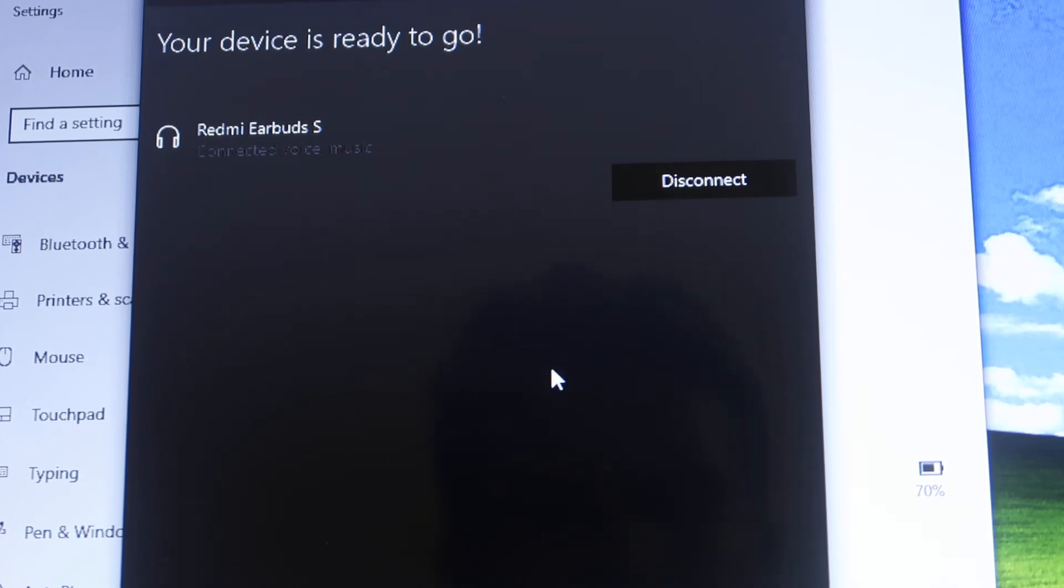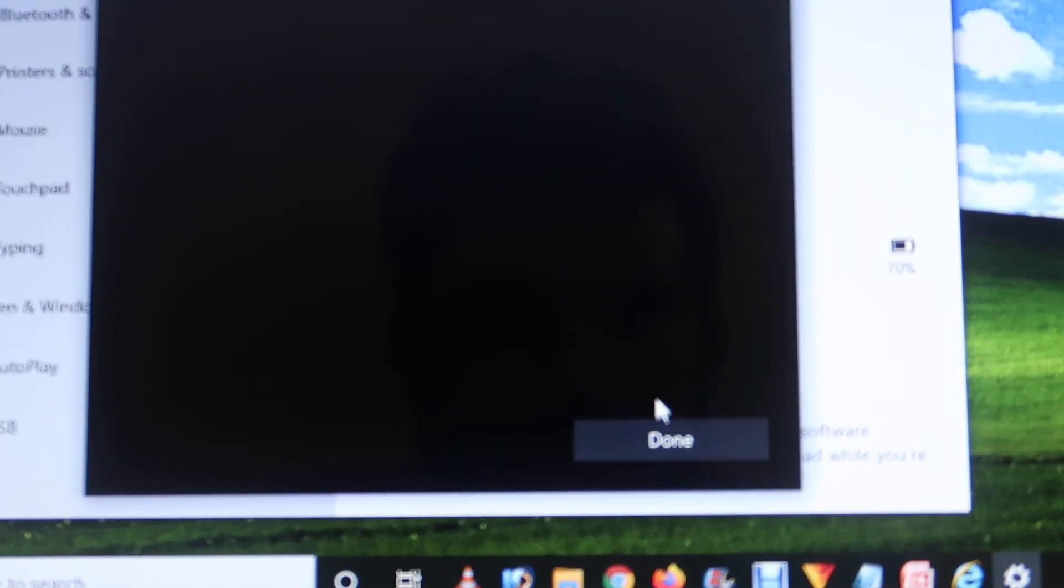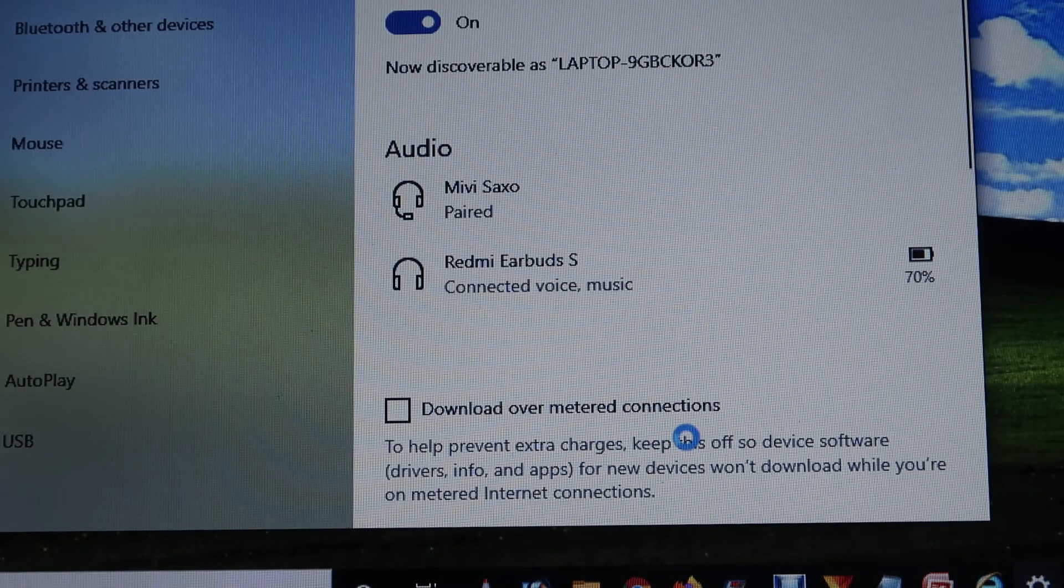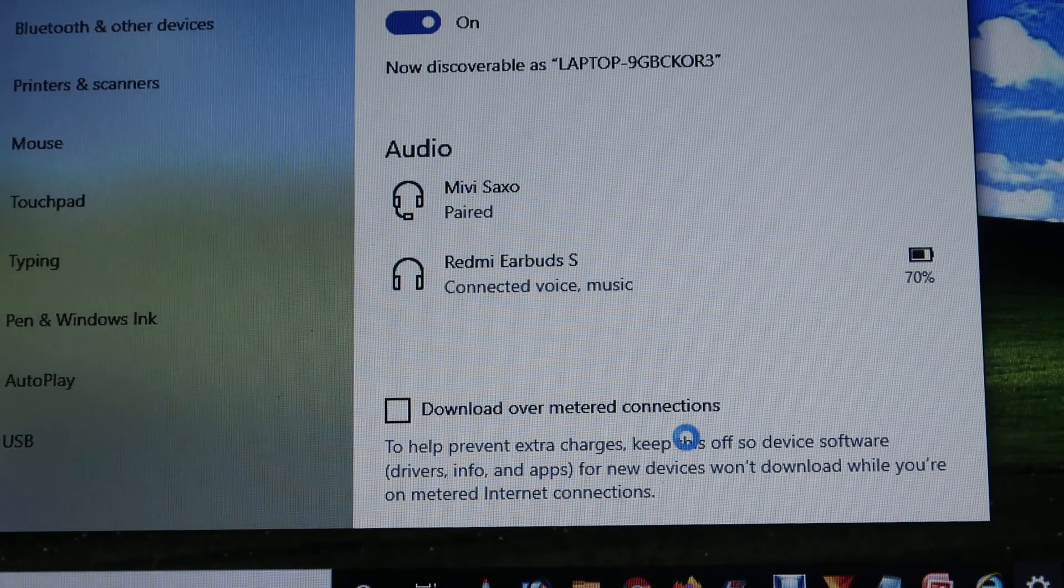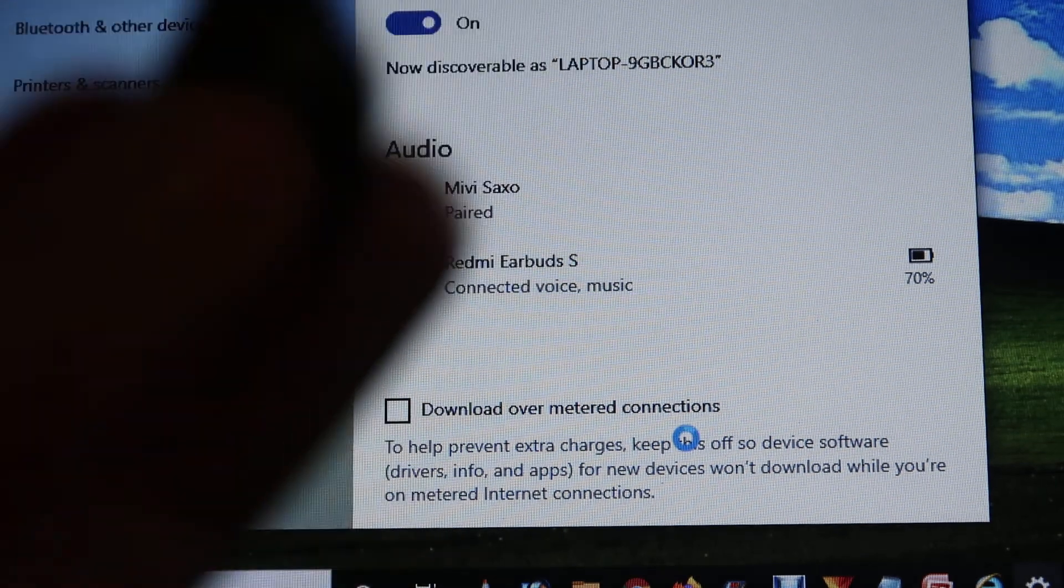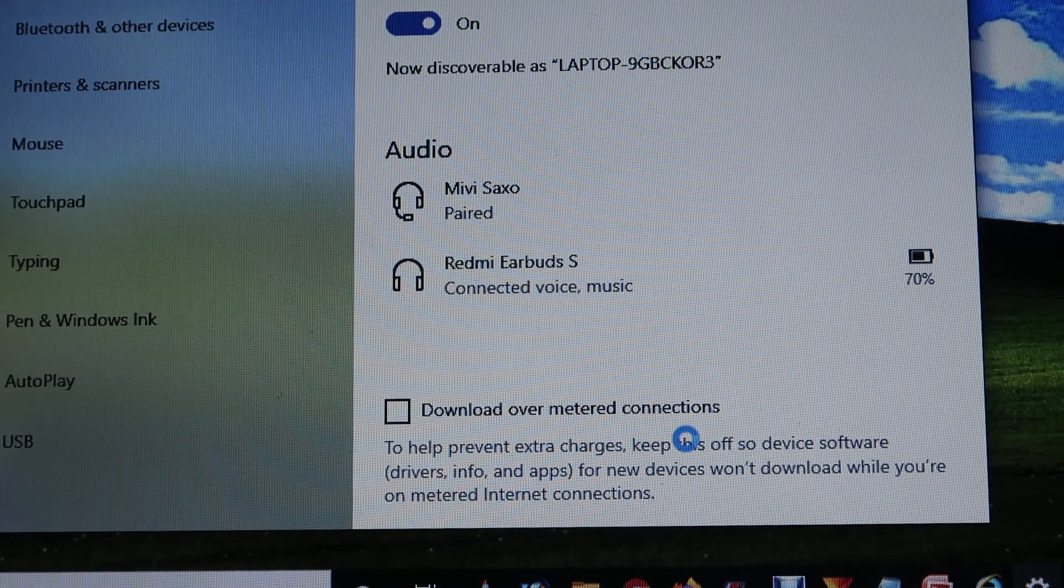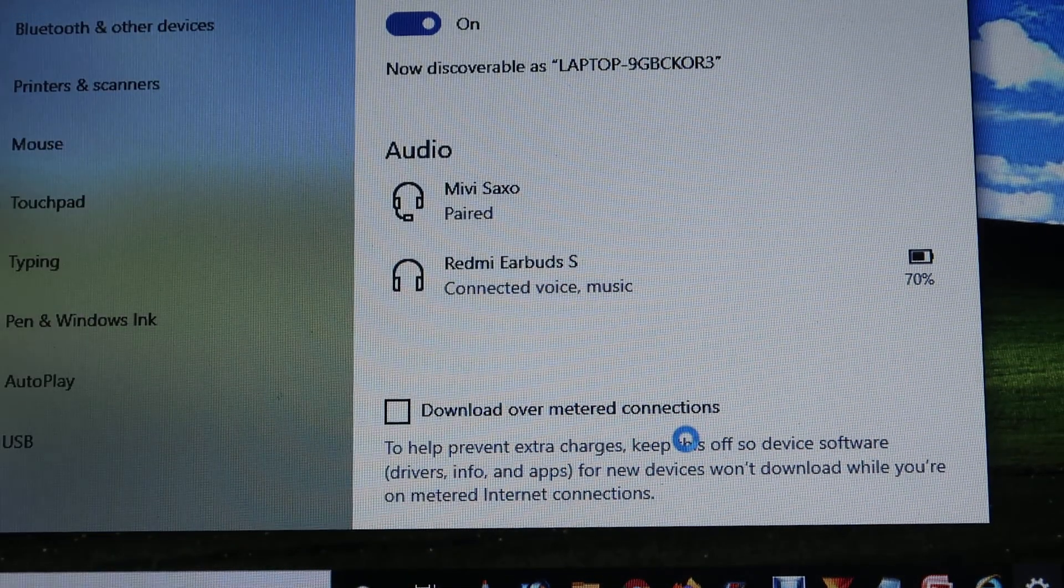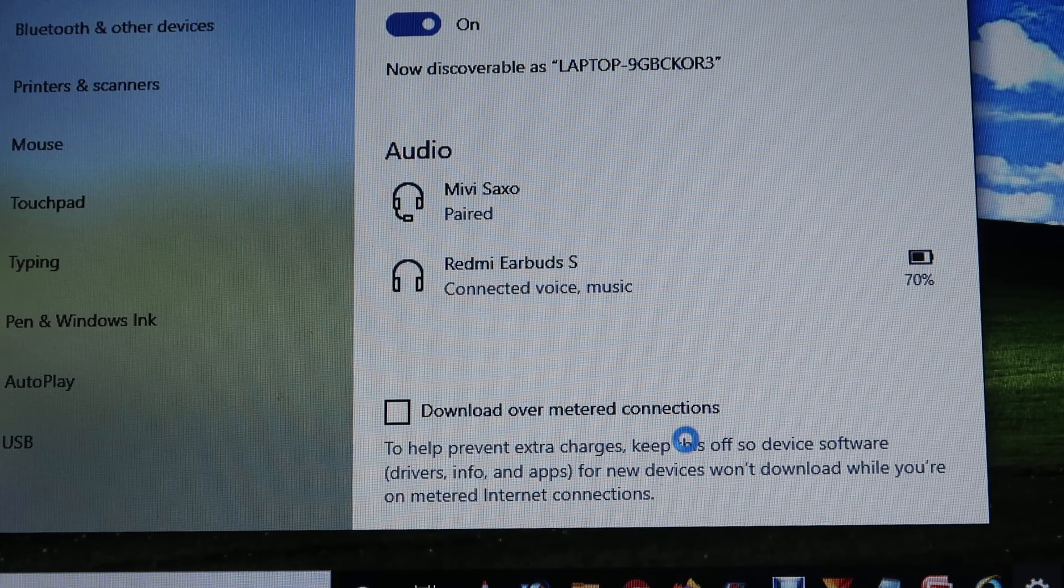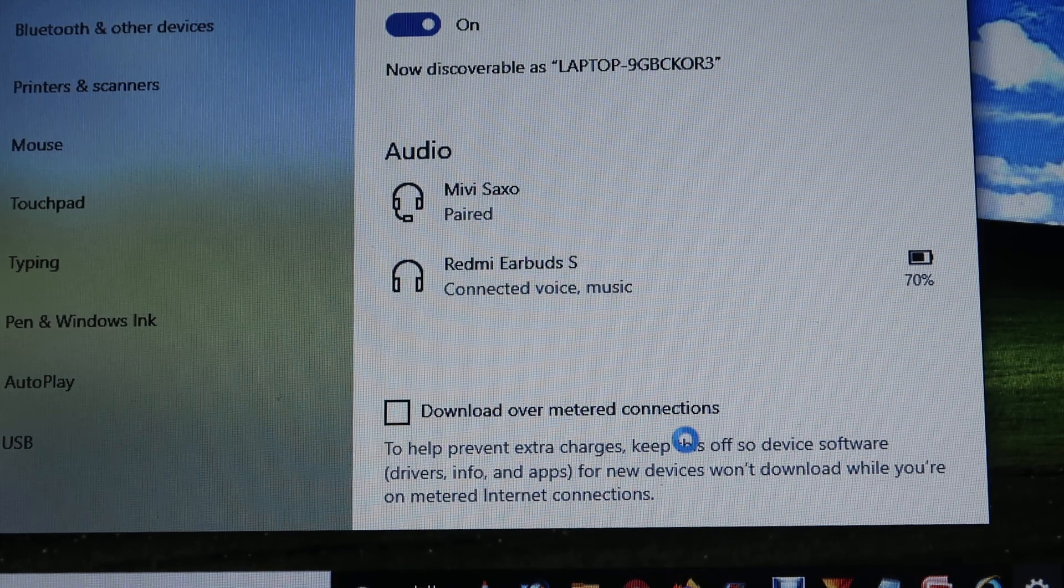Now you can easily press this Done button over here, and that means your device has been connected. Hope you understand how you can connect these types of earbuds with your laptop or computer. If you like this video, don't forget to like and share with your family and friends.